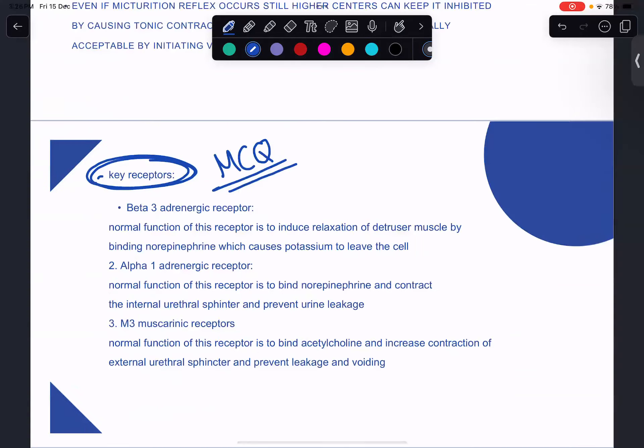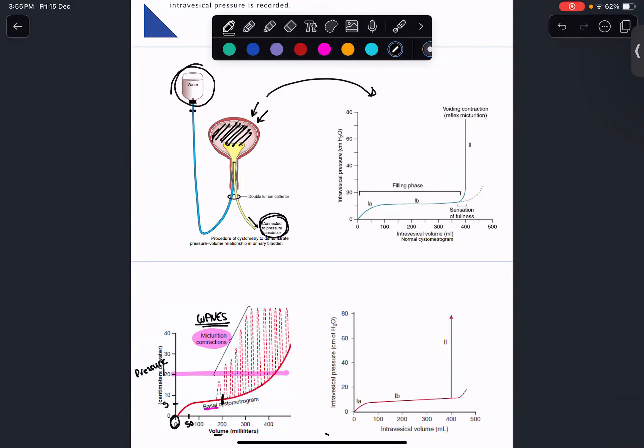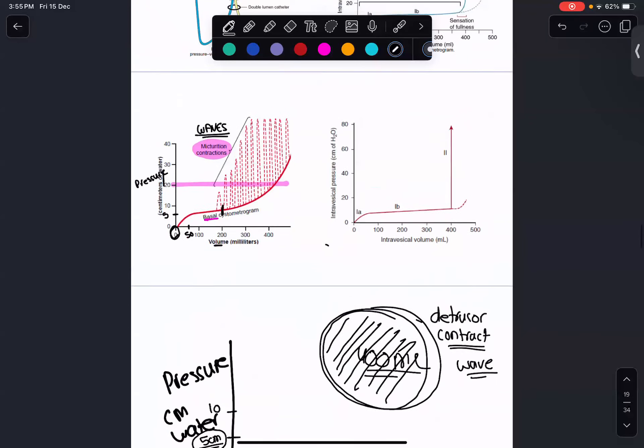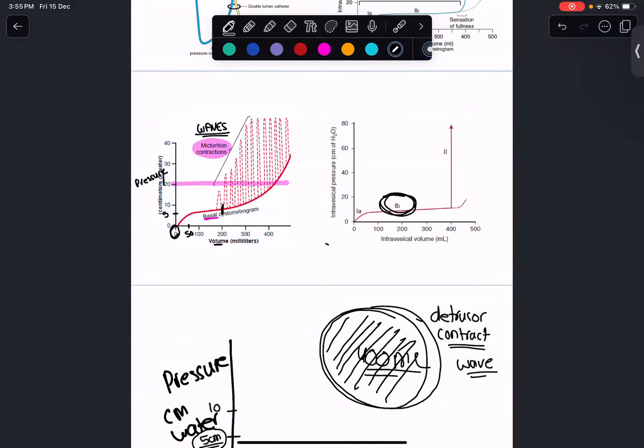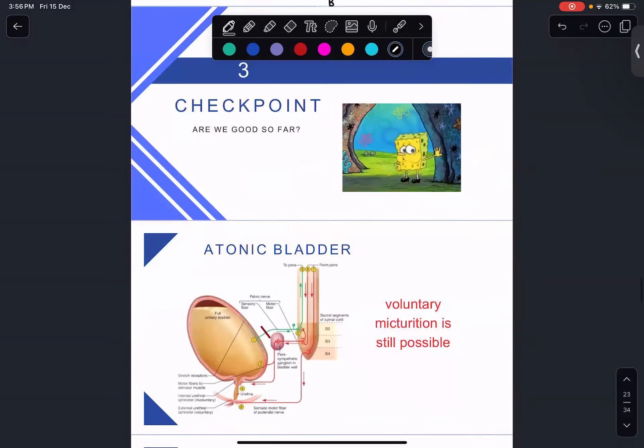Recap of third checkpoint: we covered the anatomy — the detrusor muscle with its three portions — then the micturition reflex covering empty and full bladder states. Then the cystometrogram and Laplace law. You likely won't be asked to calculate the Laplace formula on exams, but understand the application: why pressure stays stable up to 400 mL and then spikes.